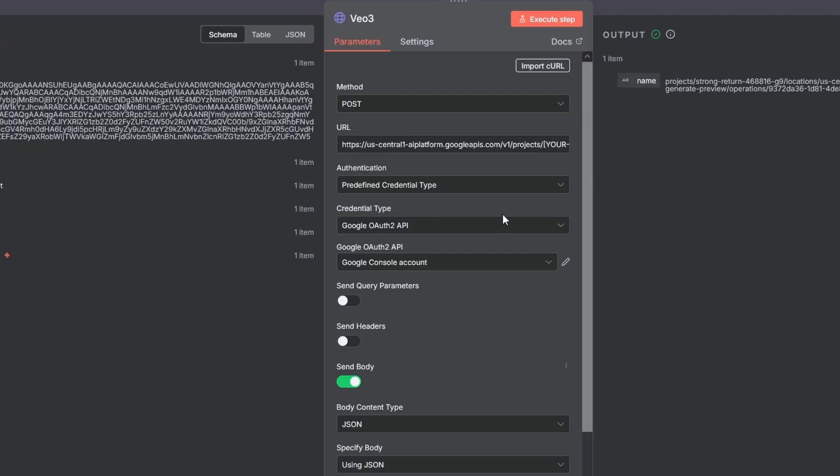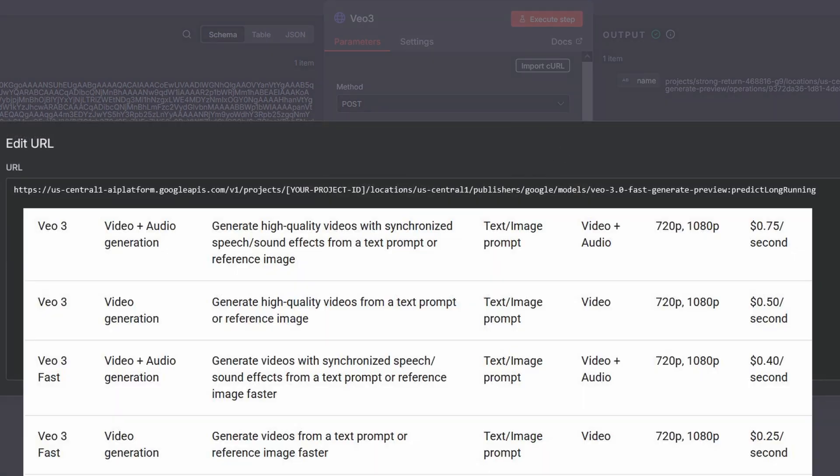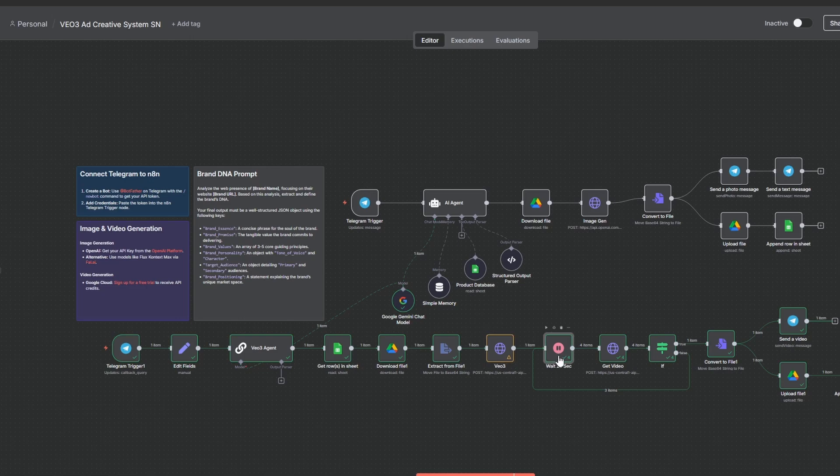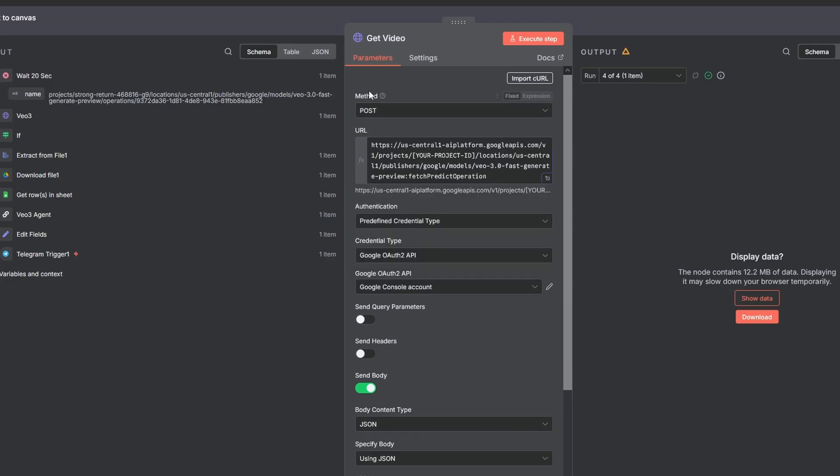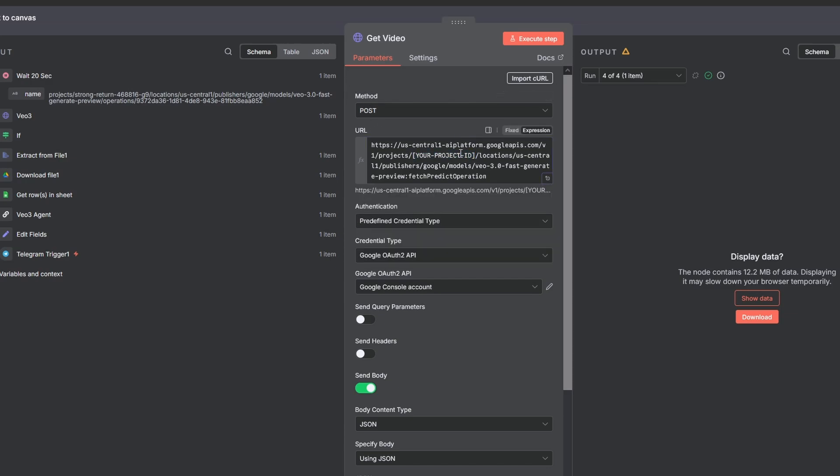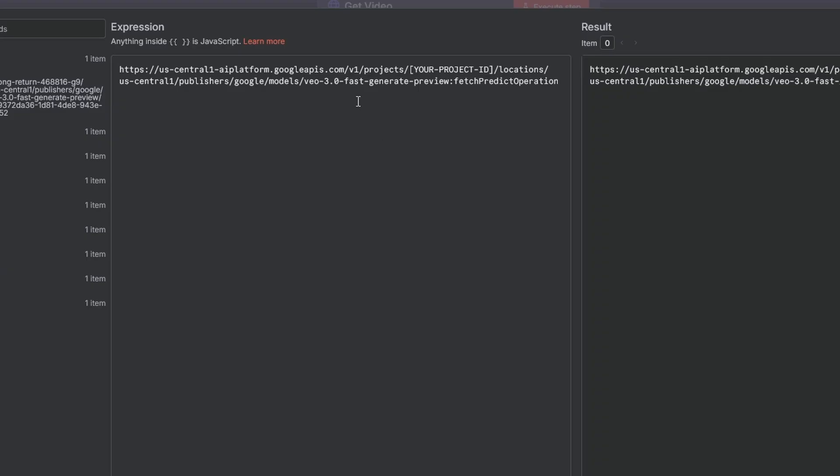I recommend testing with the VO3 fast model as it's a bit cheaper and switching to a higher quality VO3 model once your prompts are dialed in. To swap this call from the fast model to the high quality one, just delete the dash fast and you're good to go. Since VO3 needs time to render, a wait node pauses the workflow. Then another HTTP request fetches the finished video. Again, you must insert your project ID in this URL. And if you're using the standard VO3 model, don't forget to delete the dash fast.